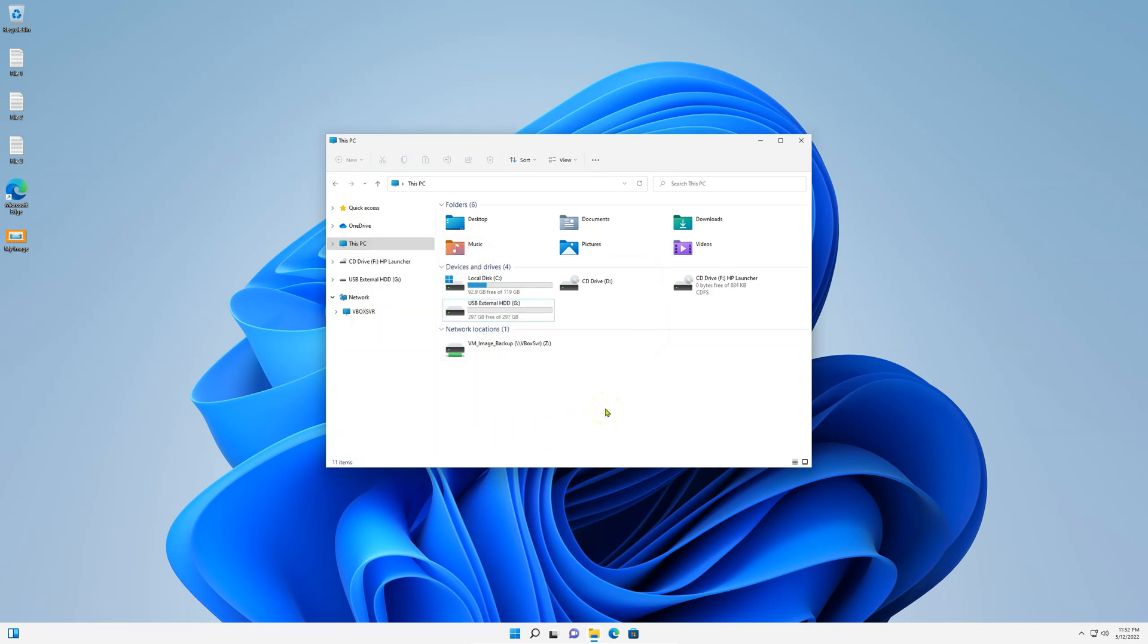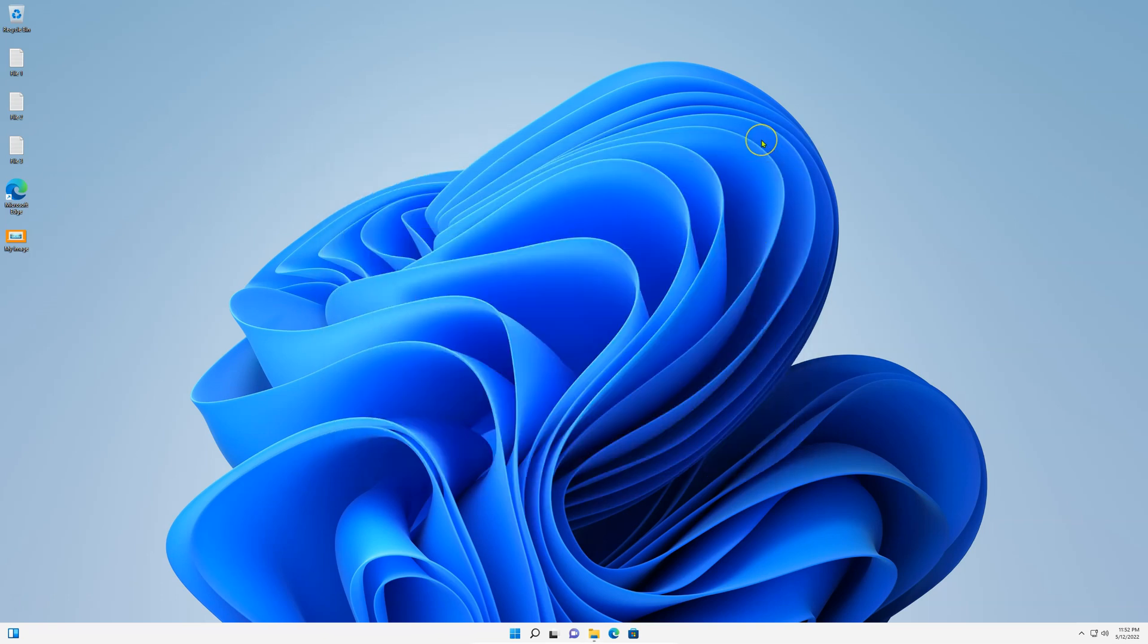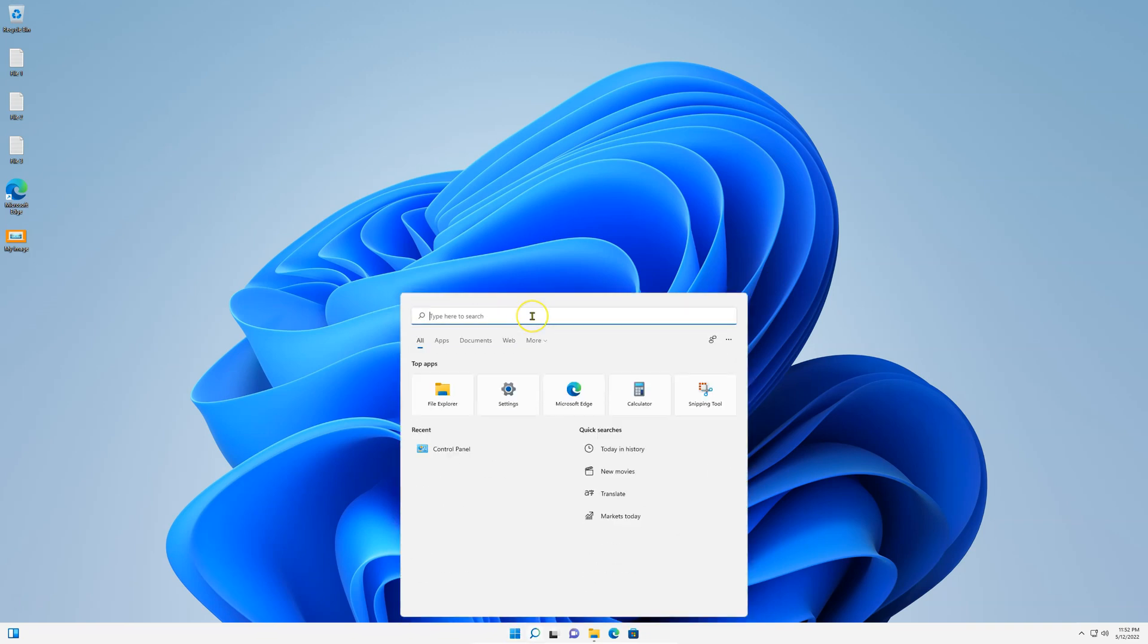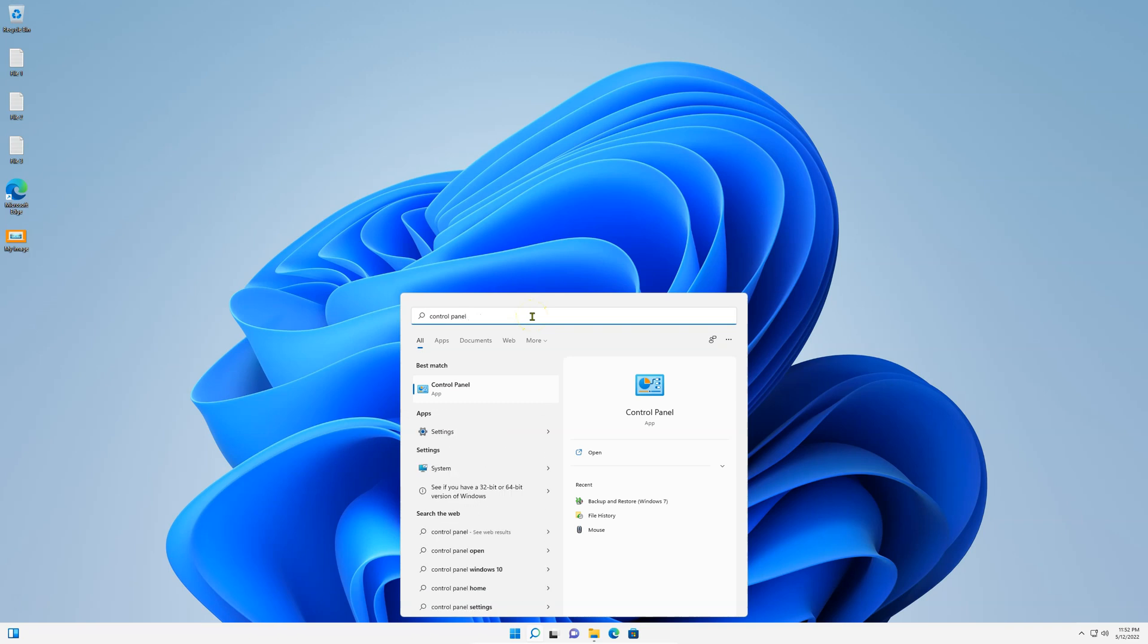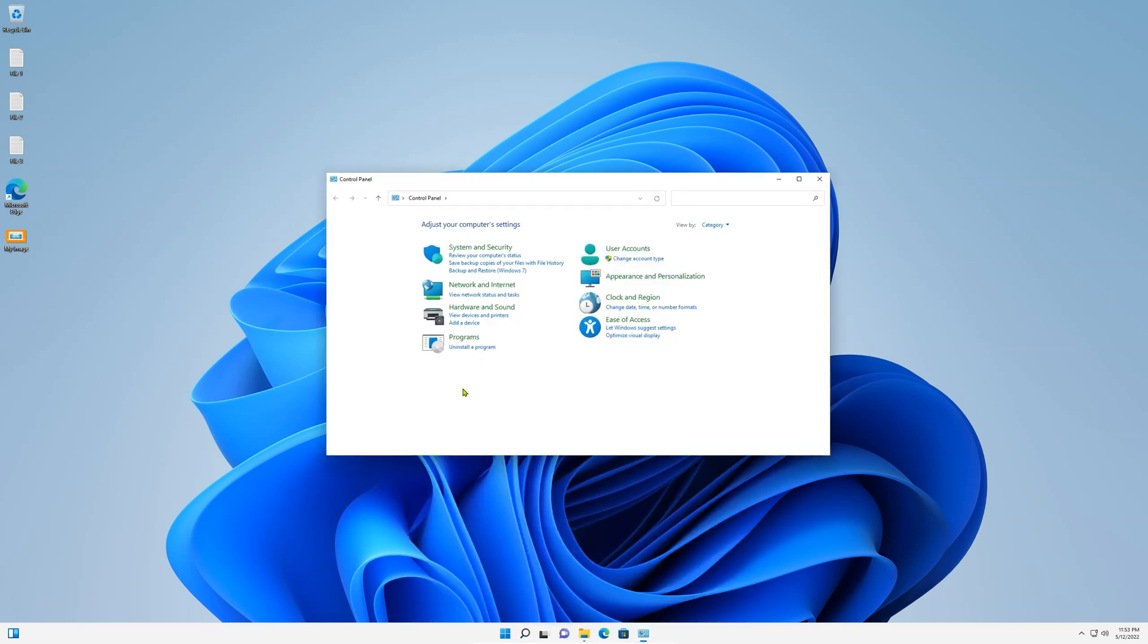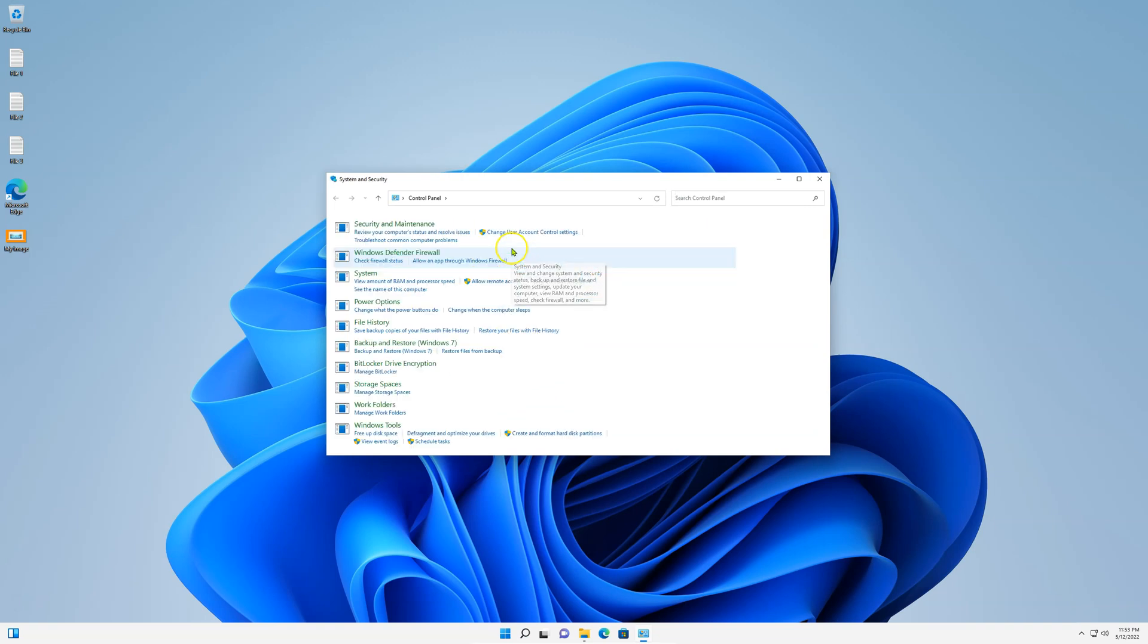Now, our external hard drive is ready for that image. To create that image backup, go to Start, and search for Control Panel. Select it from the results, and here go to System and Security.